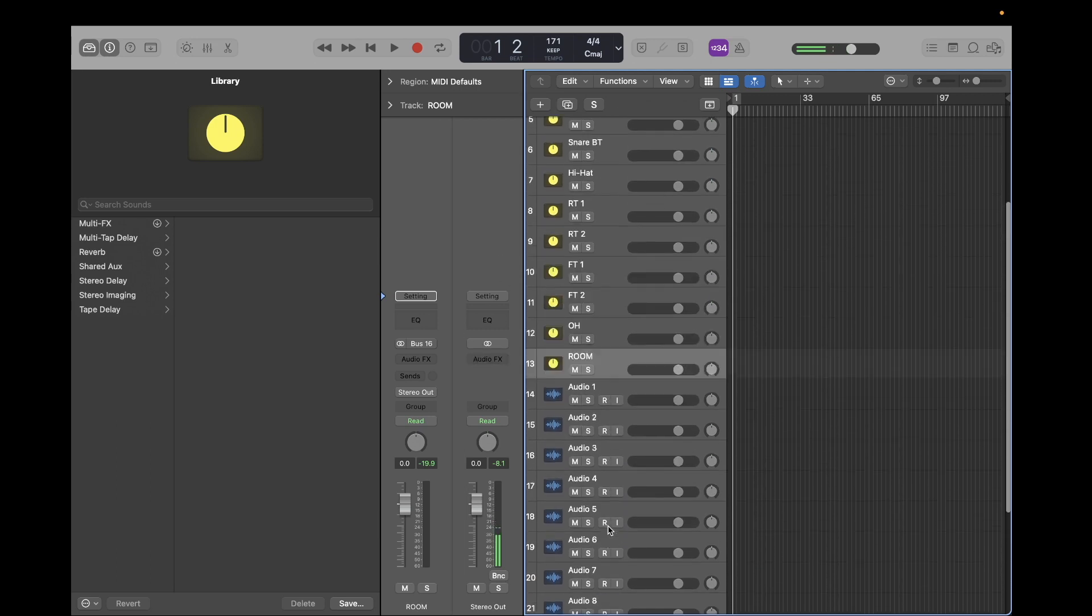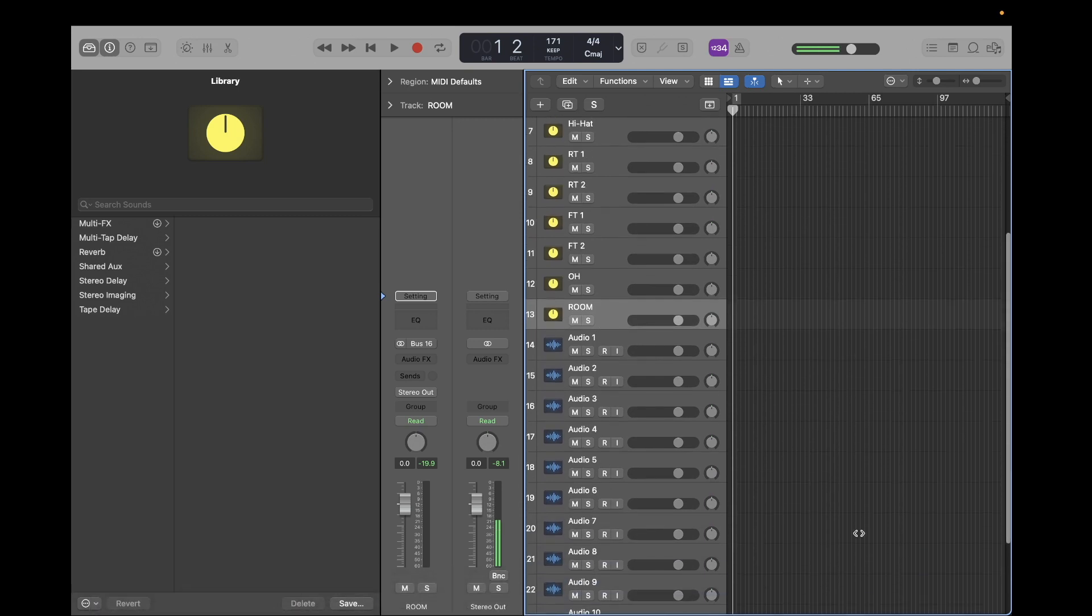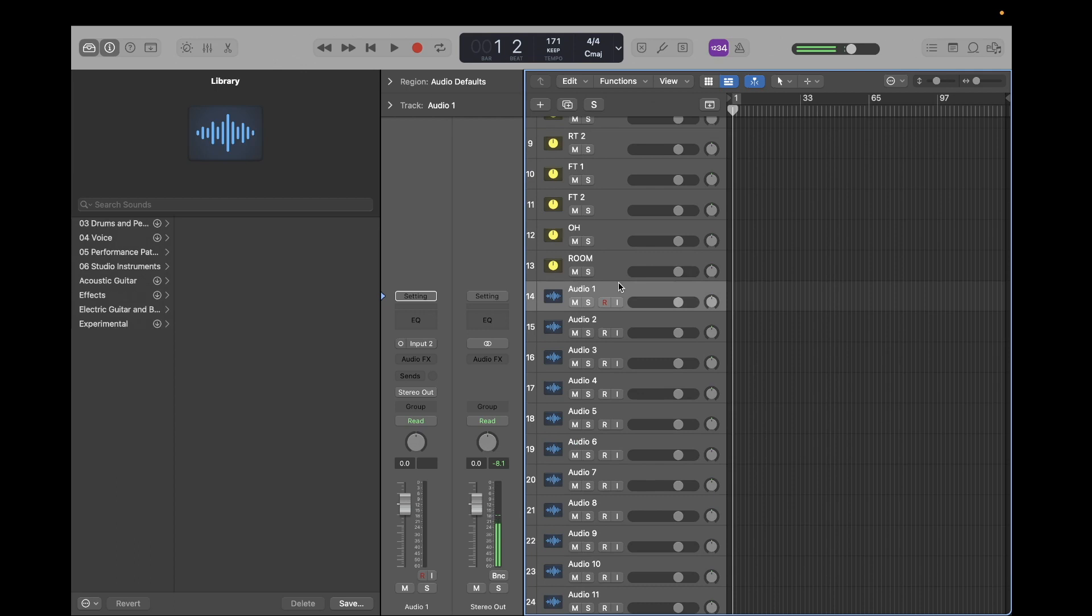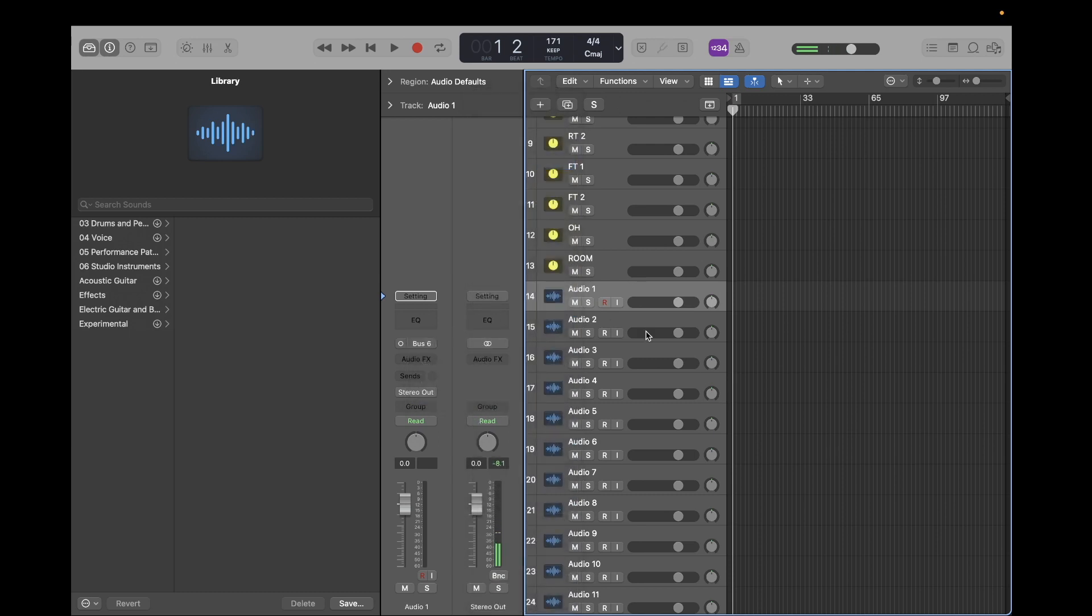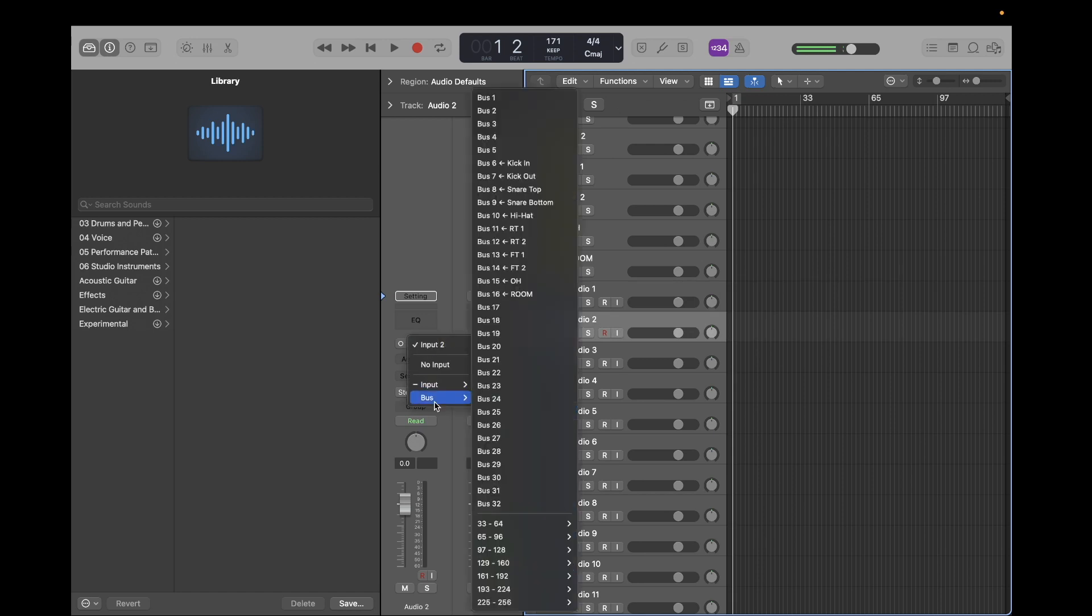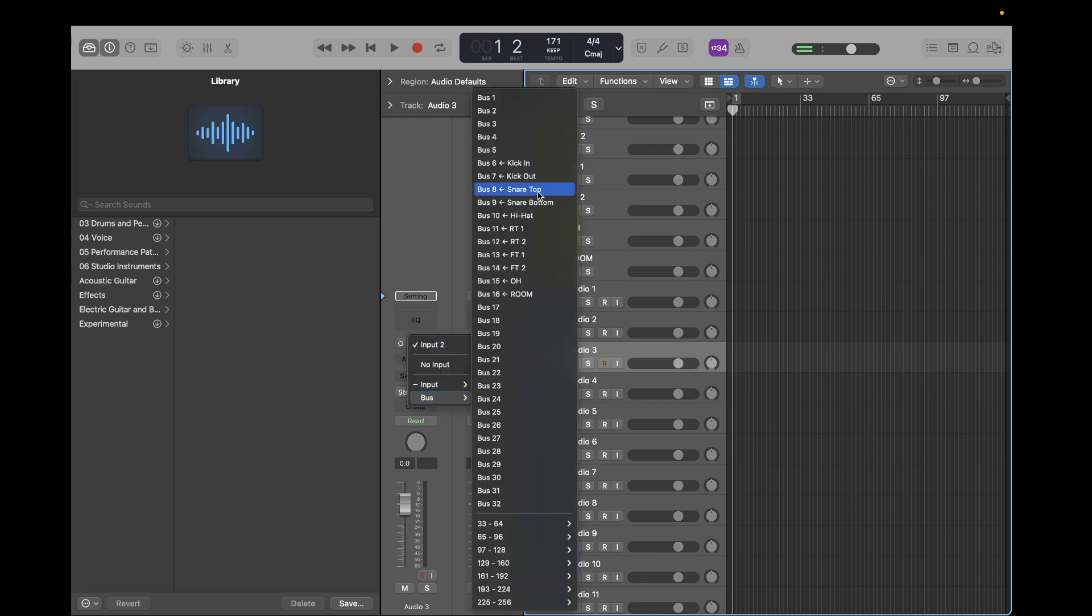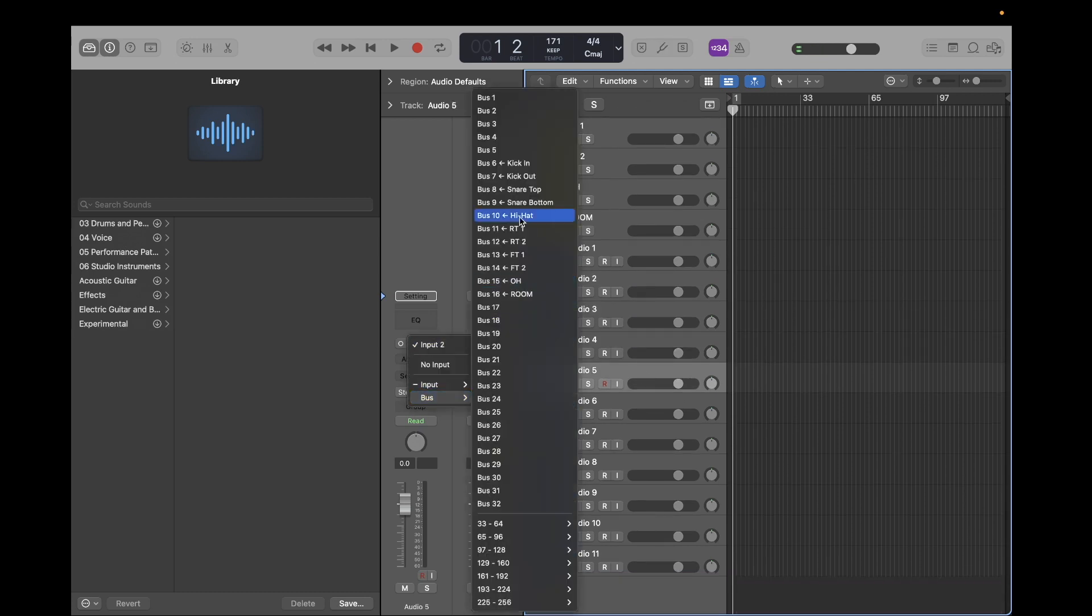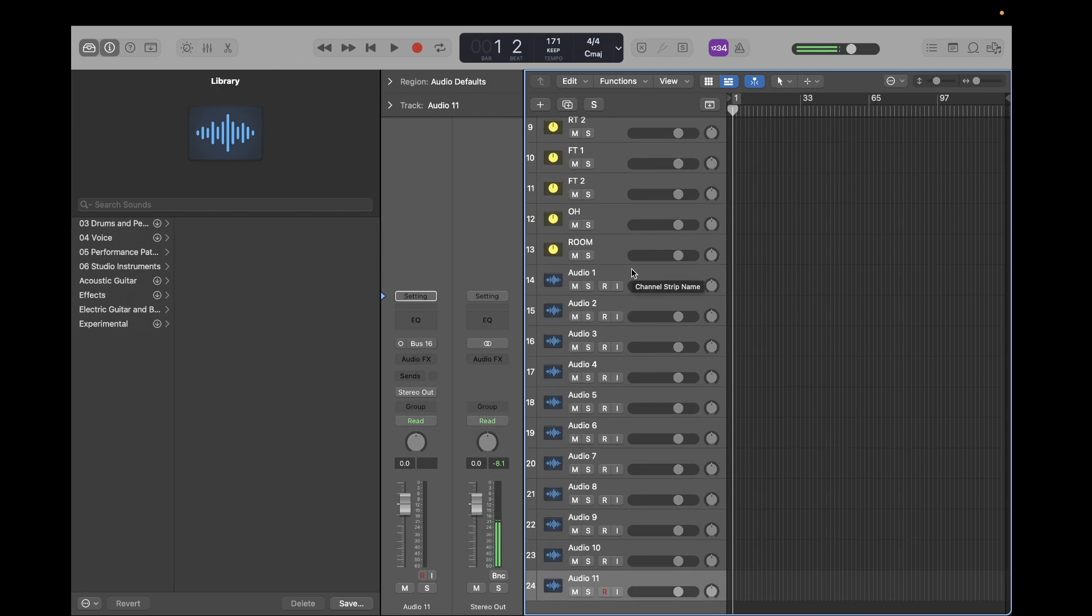Okay, there we have it. So we've named all our bus tracks to match our other tracks. Now we have to send them to these audio tracks so we can print them out as audio files. So we're going to take the input of our first audio channel and set it to bus 6, which is our kick. So we'll do that, and then for the kick out, we'll do bus 7 and so on. And I'll just fast forward this. Alright, so now everything's routed. I'm going to quickly name the tracks again.